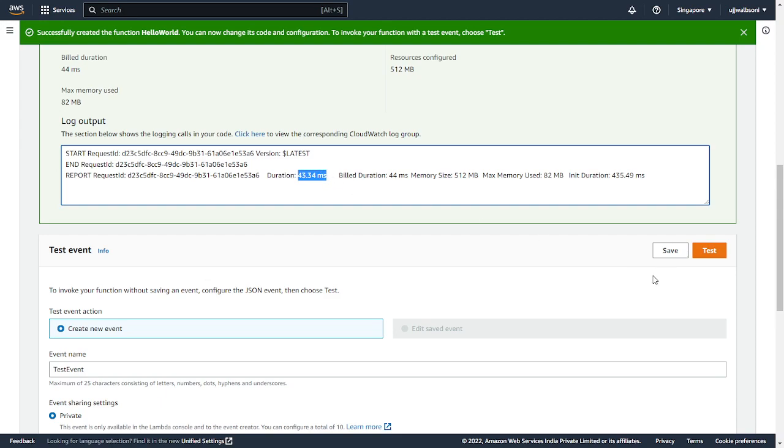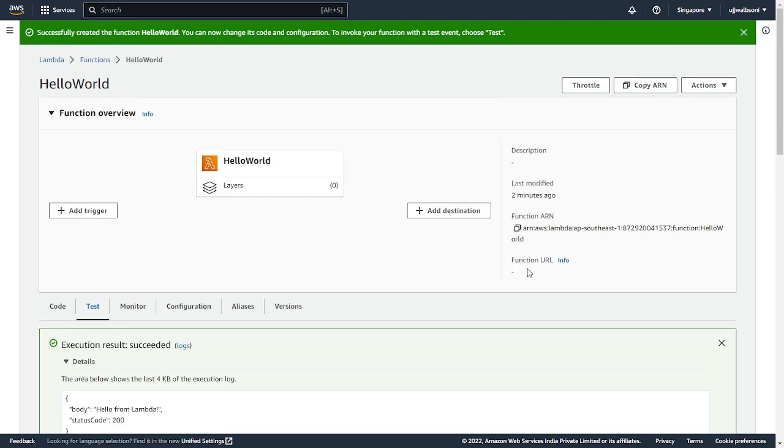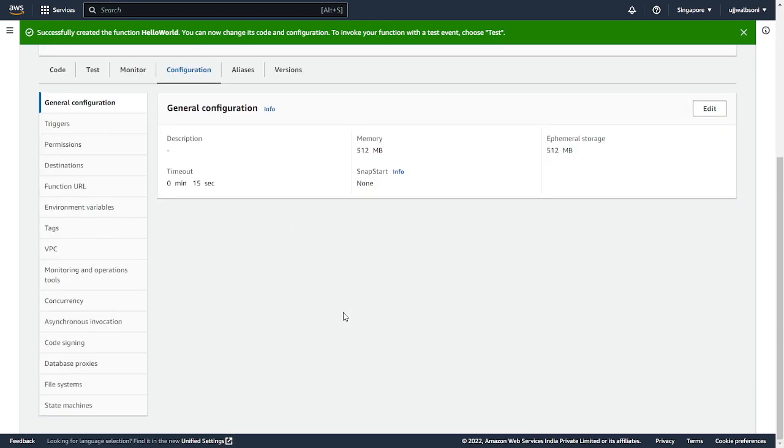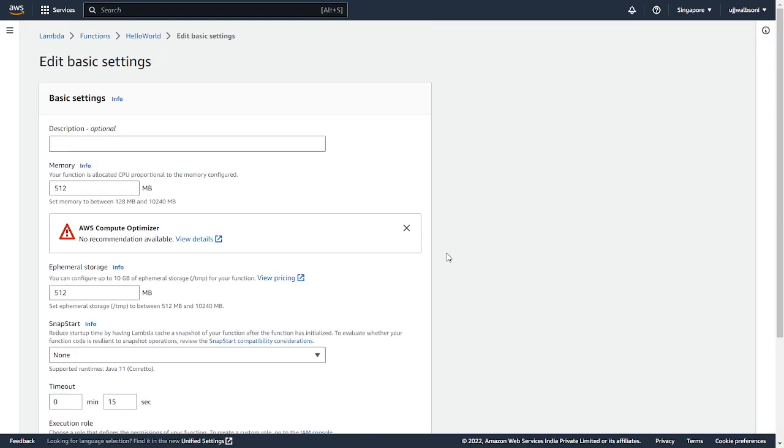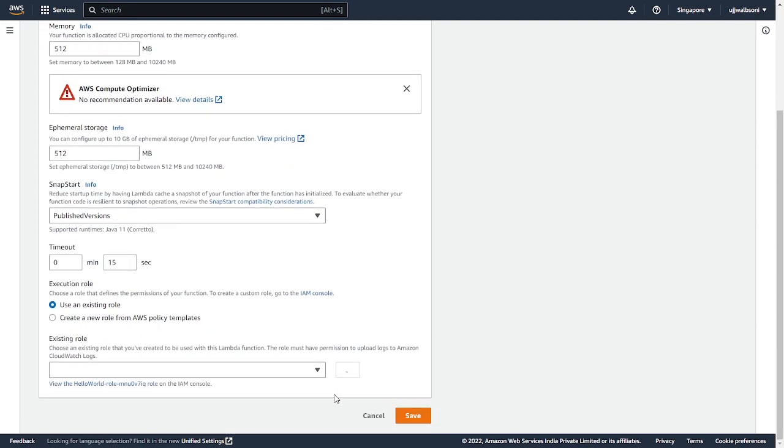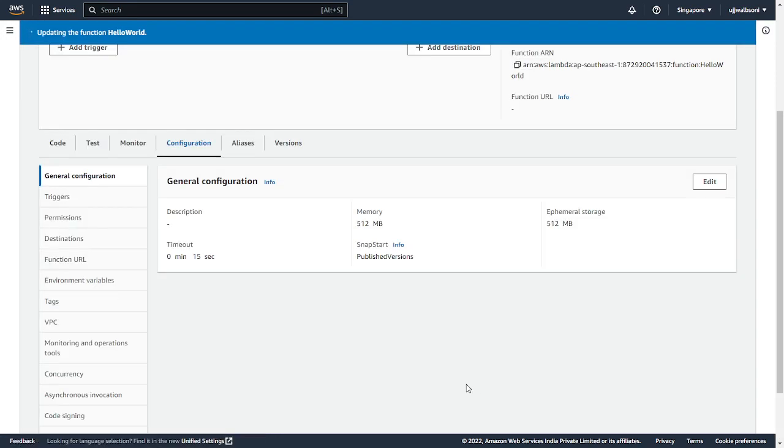Alright, now let's test this with SnapStart enabled. So you go to configuration and here in general configuration, you will see this option, SnapStart. So let's edit it and let's enable SnapStart to published versions. Remember until and unless you publish any of your Lambda function, you won't be able to enable SnapStart.